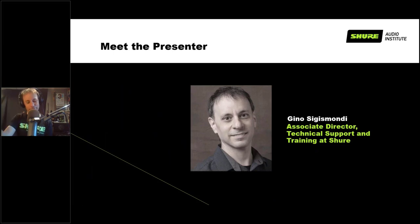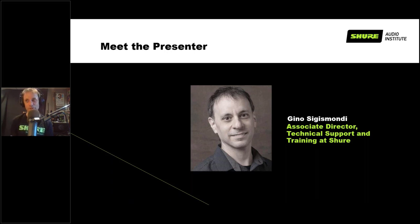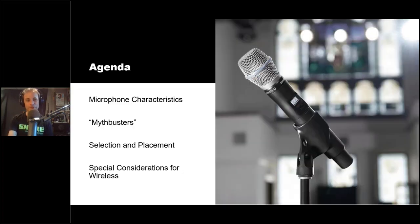By way of introduction, my name is Gino — I'm in charge of technical support and training for the US and Canada at Shure. I've been with Shure 23 years, so I've got a bit of experience with the company and with microphones. I'm also a part-time sound engineer, part-time musician, and part-time lots of other things related to the microphone field.